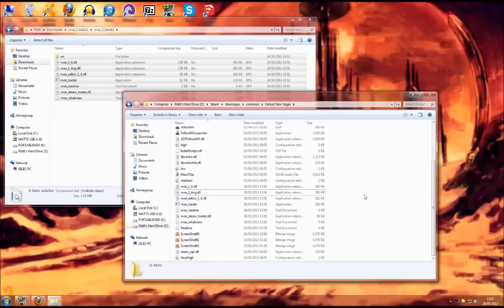And then in this folder here you will need to copy out and paste. That will install the New Vegas Script Extender for you. There is something else you will need to do with this but I will come back to it once we have Fallout Who successfully installed.